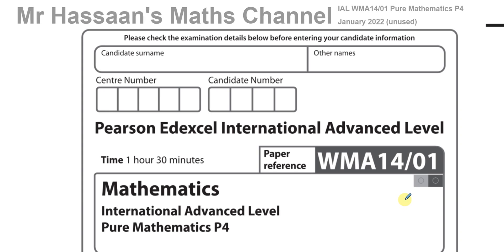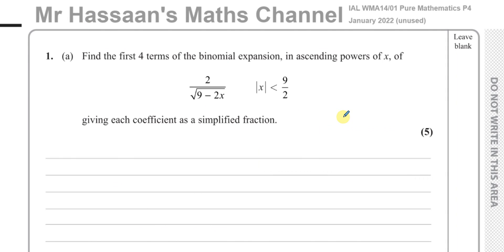Of course, that's only relevant for those who are taking it in June 2022. Anyway, I save the questions question by question, a separate video for each question so I can save them according to the topic as well as paper in terms of the playlists. So let's get started with question number one.